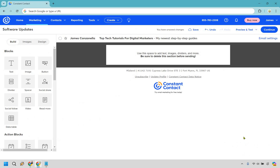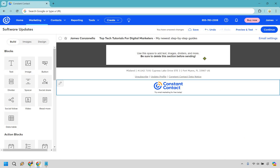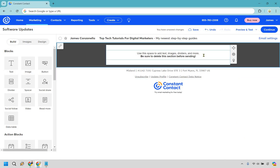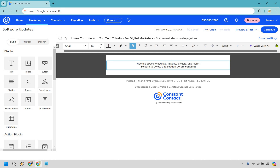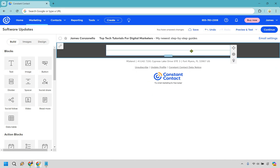Now we have business as usual. The cool thing is that if you've created any emails or landing pages with Constant Contact, it's going to be the same experience. As it says right here: use this space to add text, images, dividers, and more — be sure to delete this section before sending. So let's click here to select it, drag it to the trash can on the right, and now that's gone.